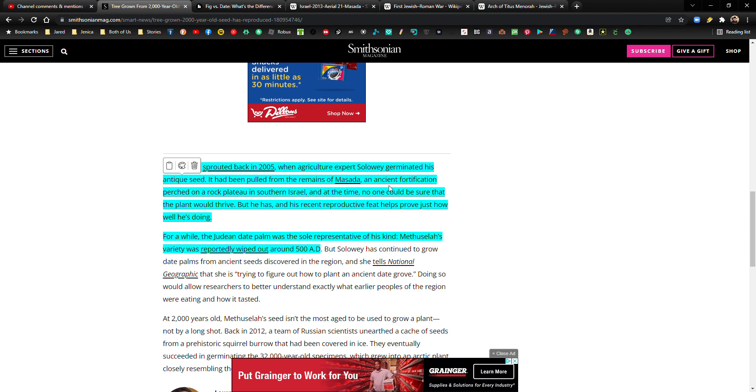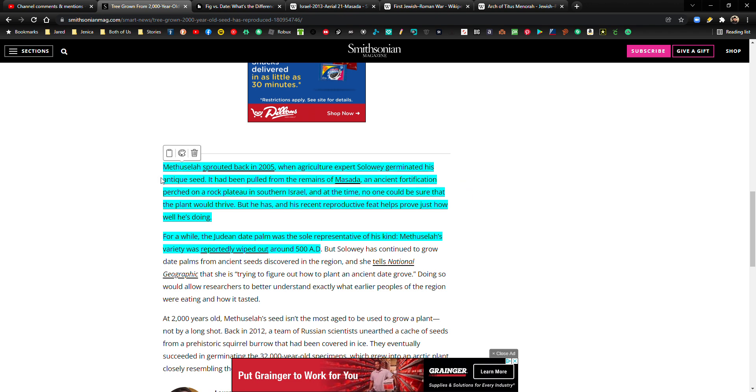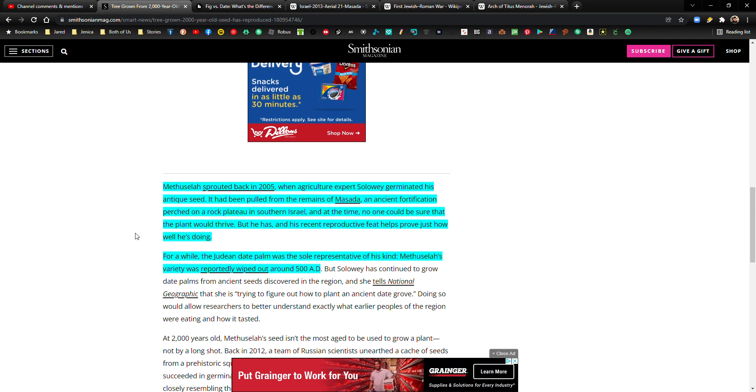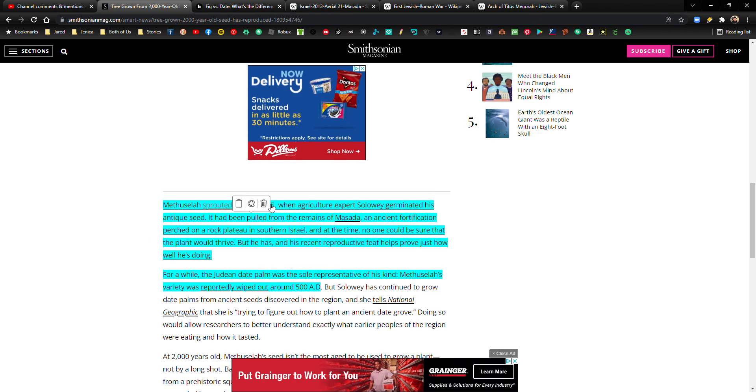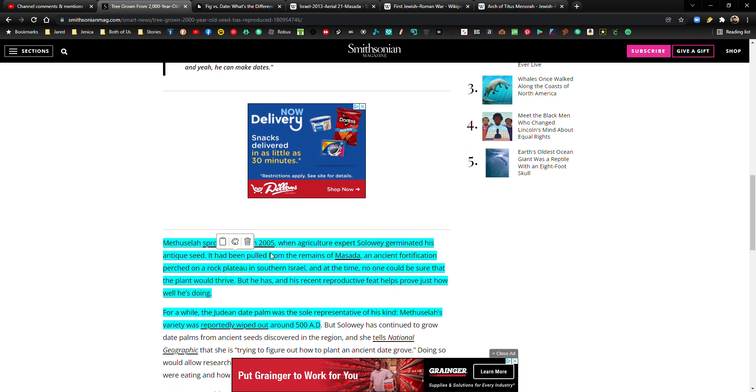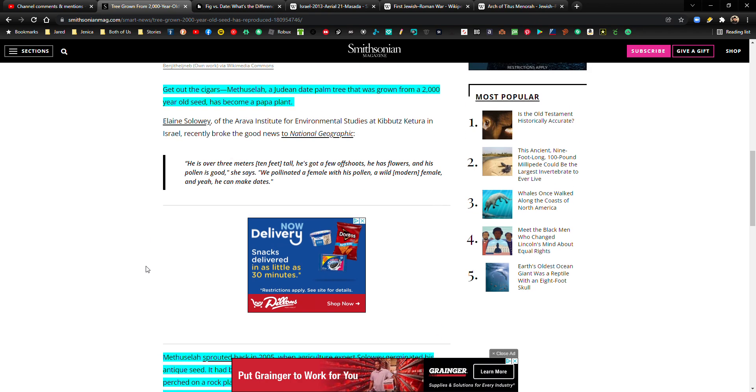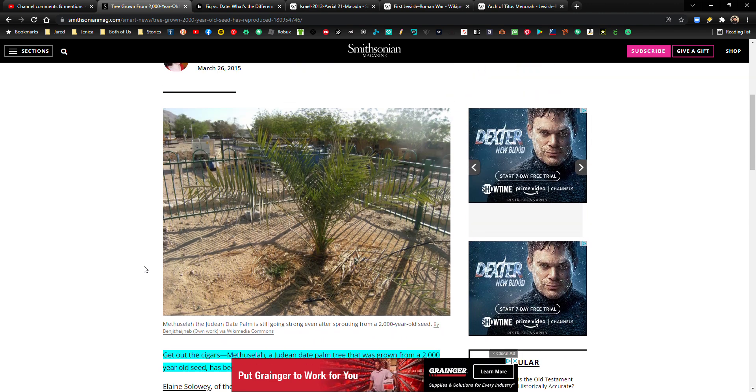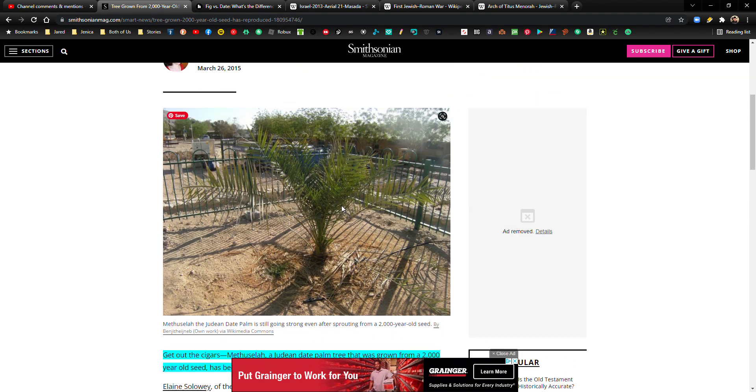And if the Jews are successful at building the third temple, well, this Methuselah tree, I'm pretty sure it's going to be around to see that happen. So even though this happened back in 2005, it doesn't really matter when it sprouted. What matters is if it's going to be around to see the second temple, right? Because think of it this way.